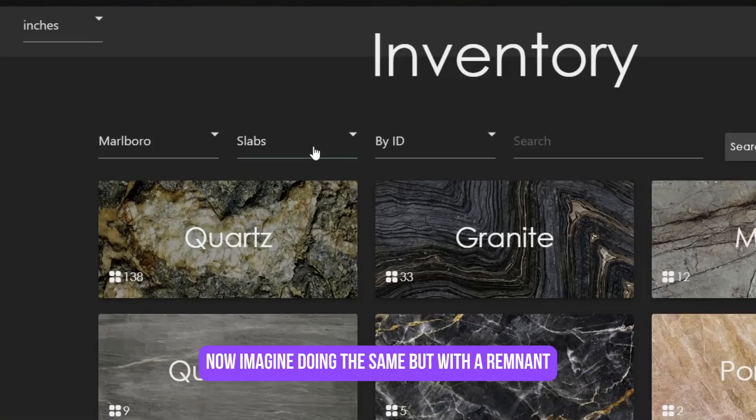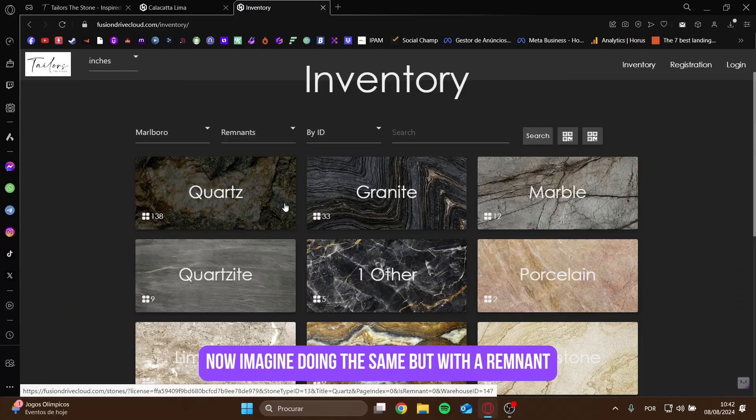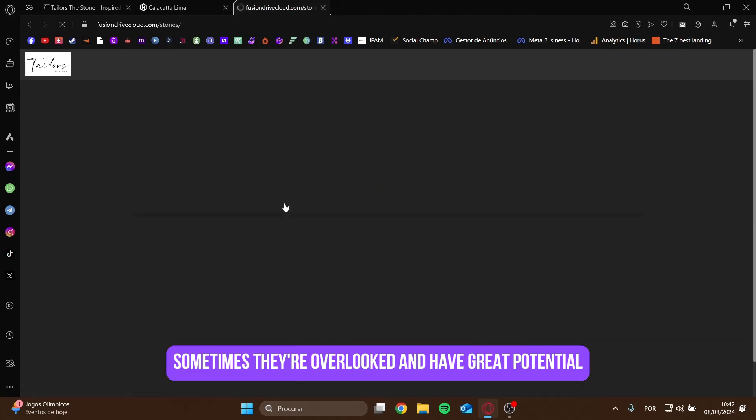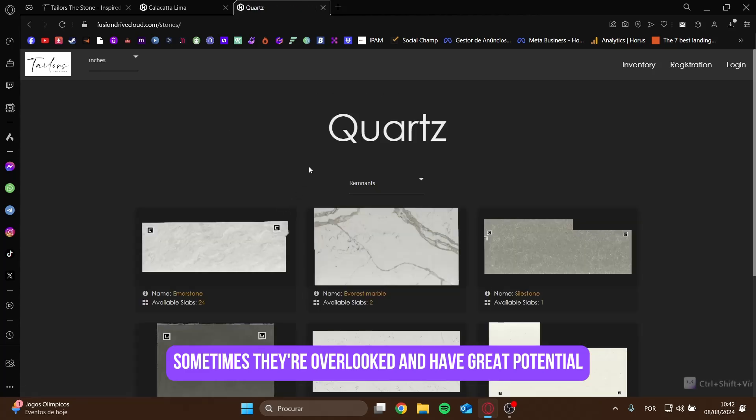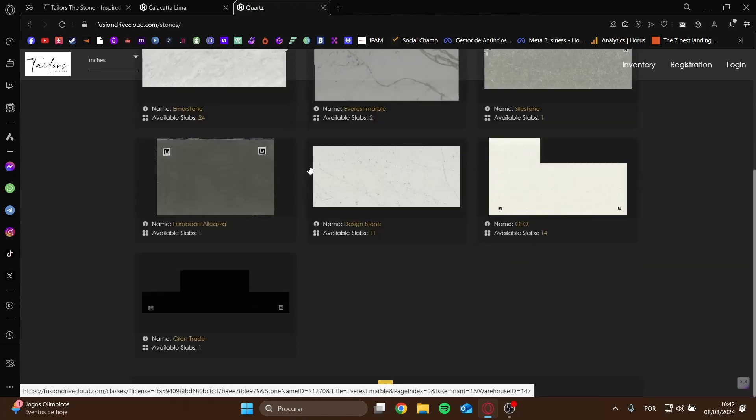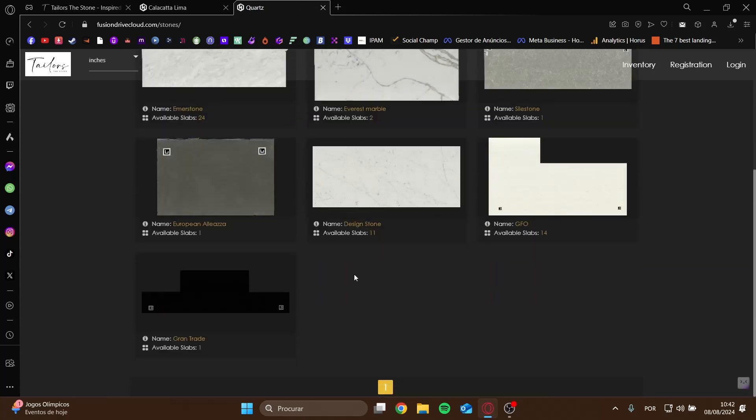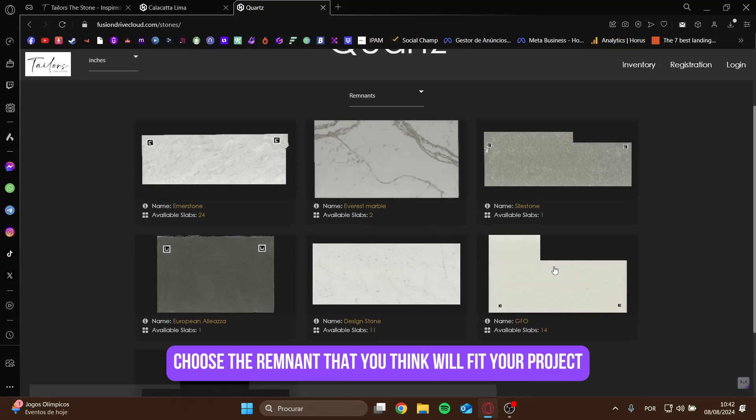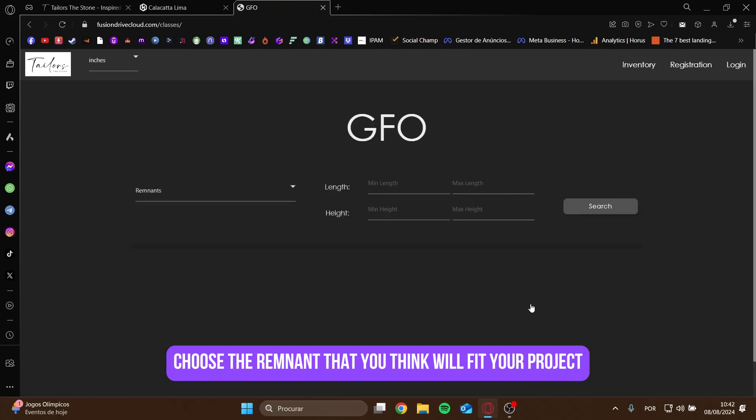Now, imagine doing the same, but with a remnant. Sometimes they're overlooked, and have great potential. Choose the remnant that you think will fit your project.